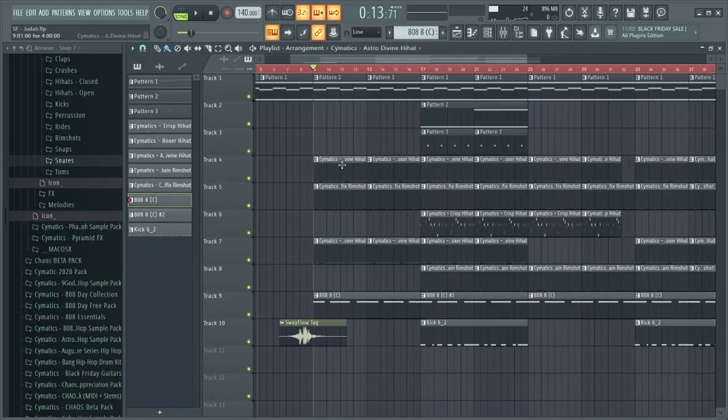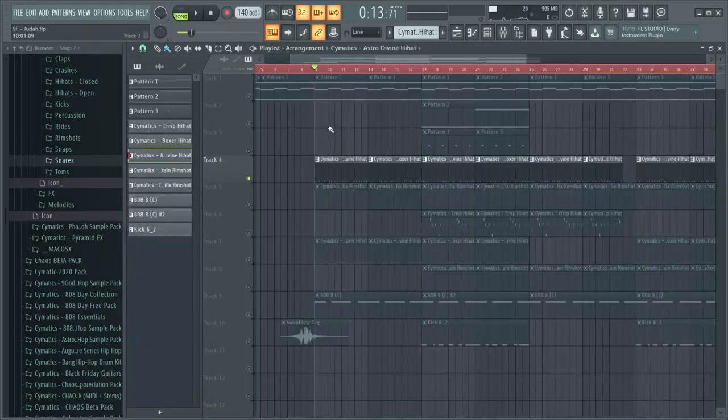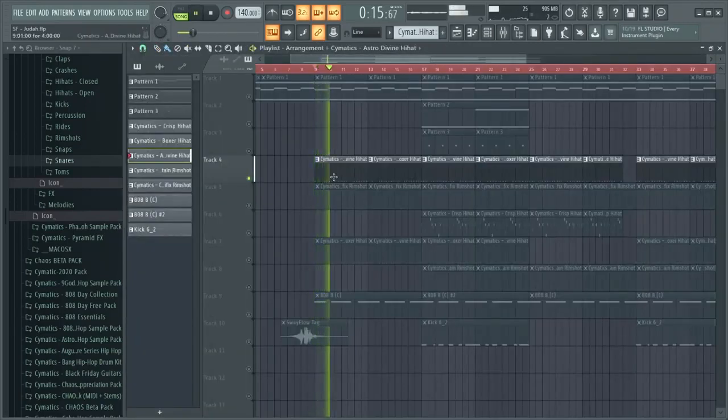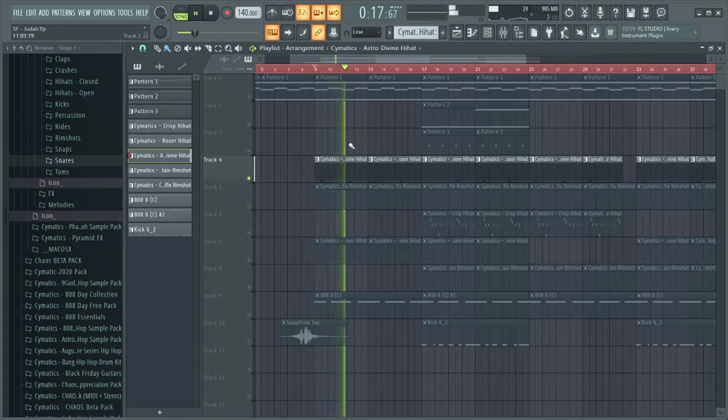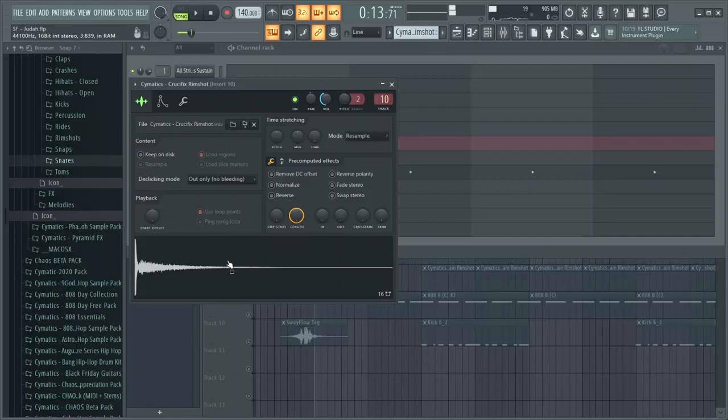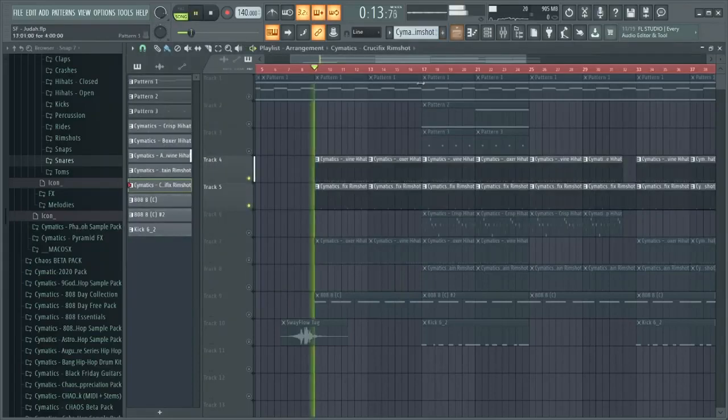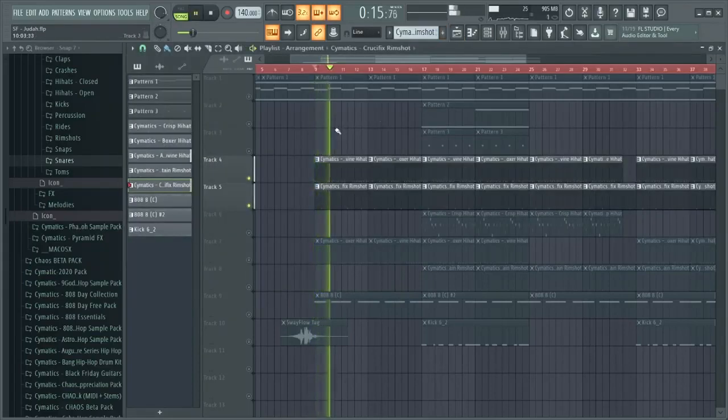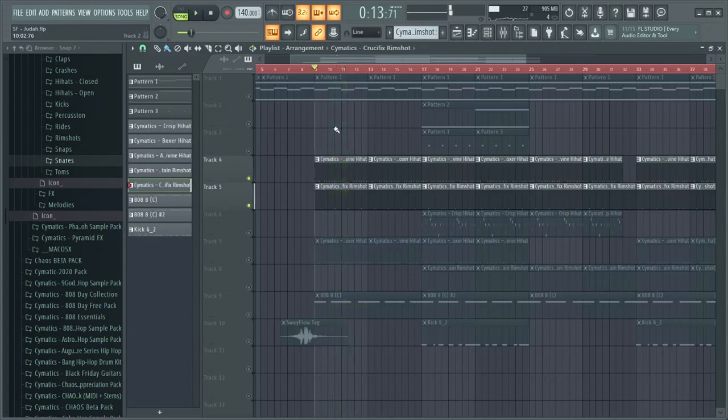And then what I did is I added some drums. I did this hi-hat first. So after the hi-hats, I added this rim shot. And I like that echo, the reverb that it gives out, and that's what I wanted.